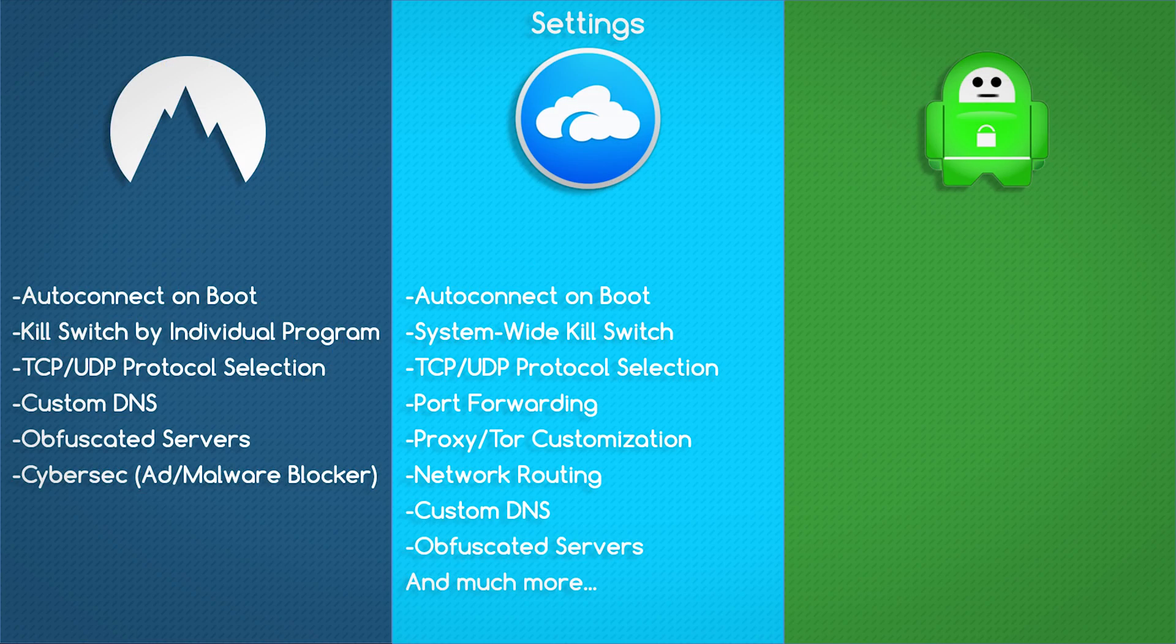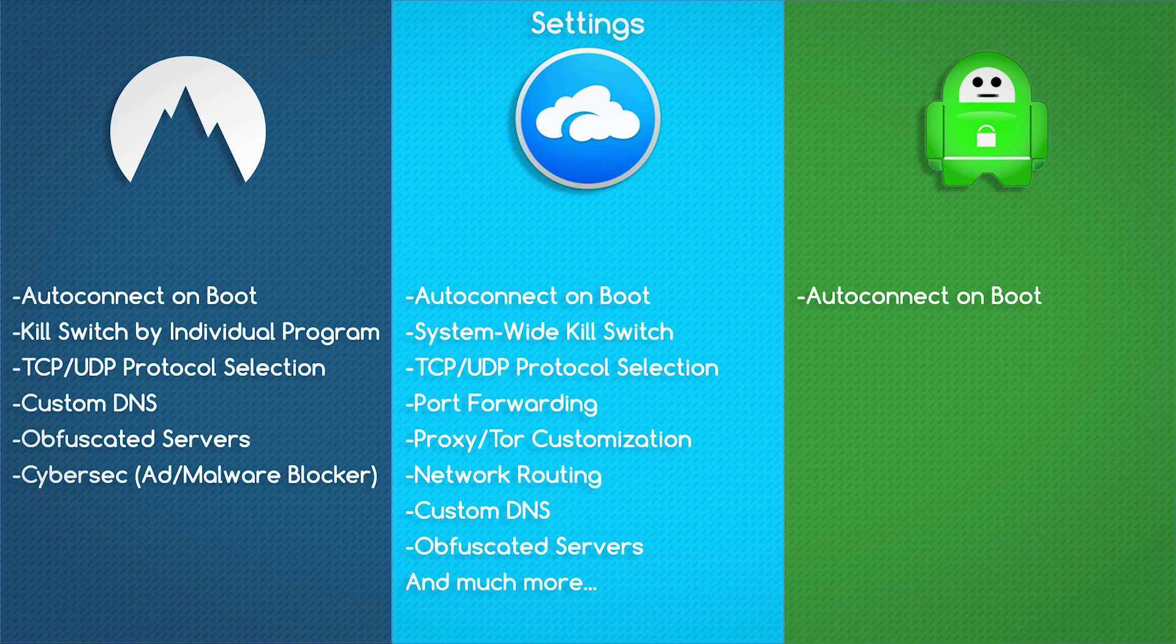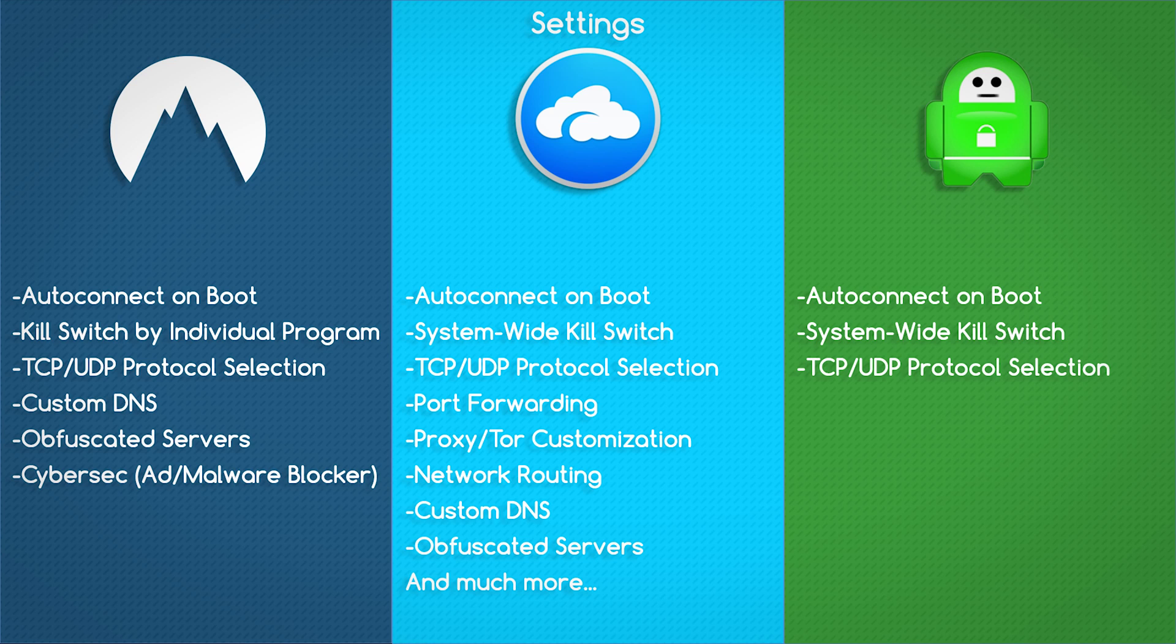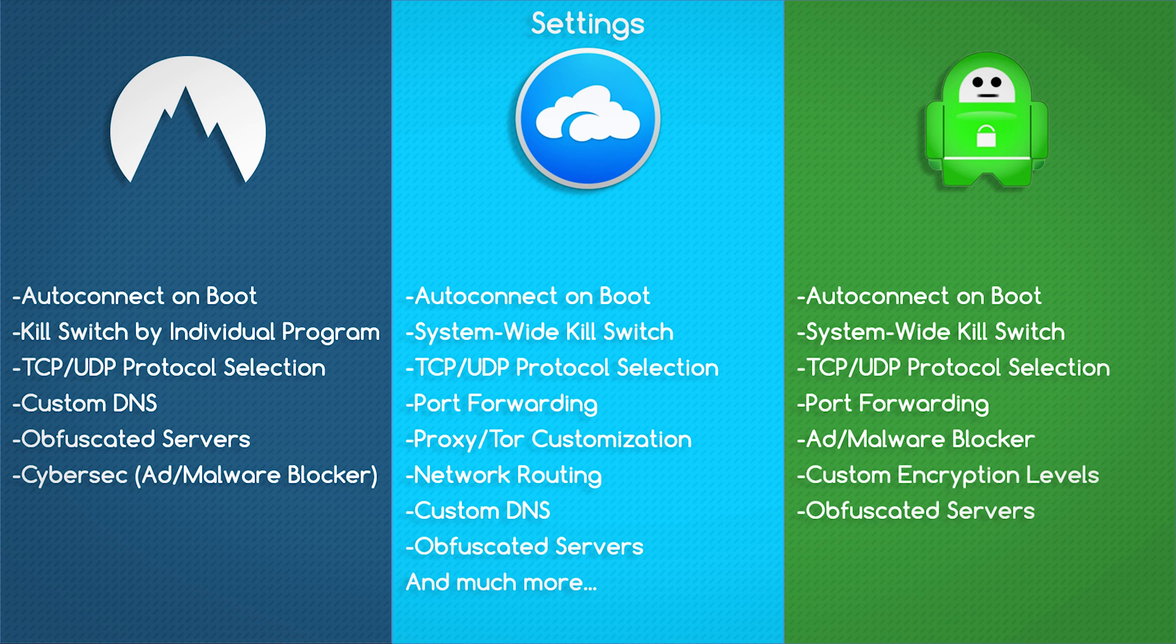Private Internet Access offers auto-connect on startup, they do offer a full kill switch, you can customize TCP and UDP protocols, they do have port forwarding, they have an ad malware blocker similar to NordVPN. AirVPN does not offer this setting, and you can customize encryption levels inside of Private Internet Access, which is kind of cool.